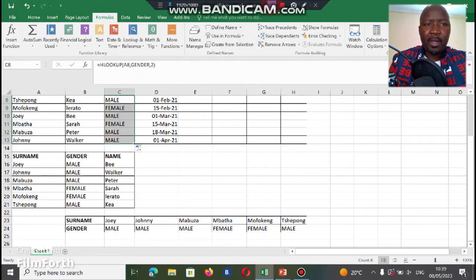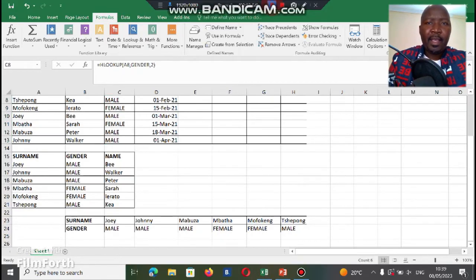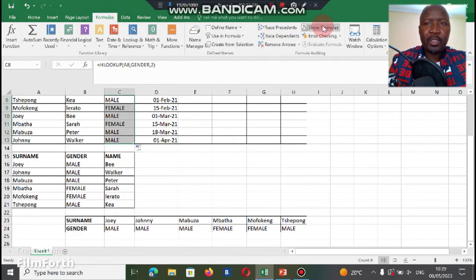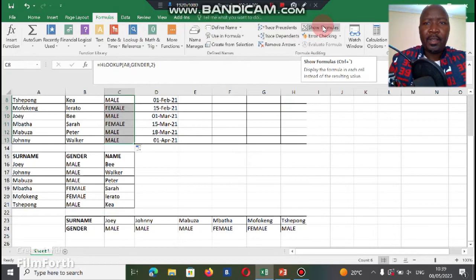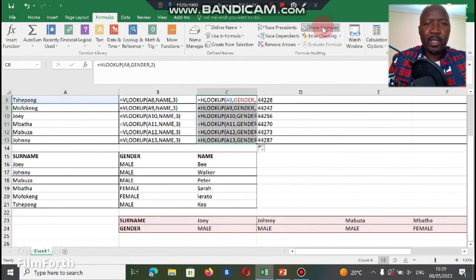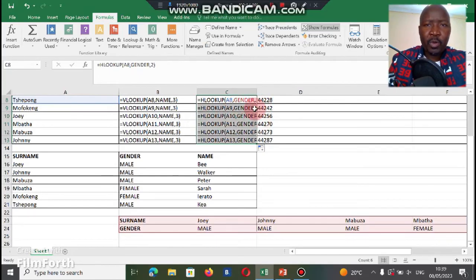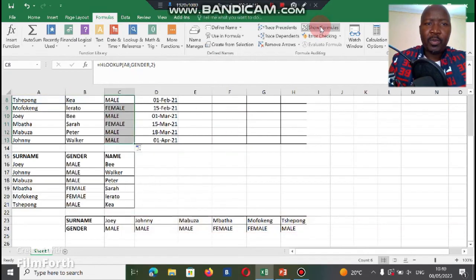Then if we just have to check quickly if our formulas are correct, we go to show formulas. And in show formulas you can see here it says HLOOKUP A8, gender. So it means you got awesome marks for your formulas. Click on show formulas again.